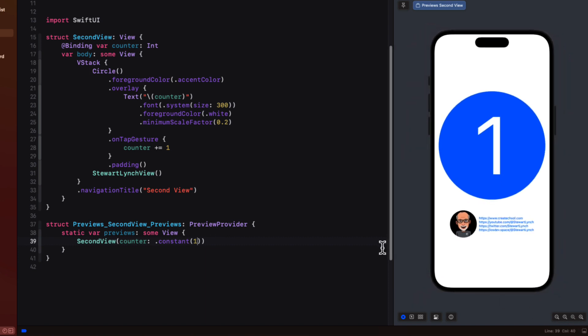Now this is not really a true representation of what we'll see in our app because this view is being pushed onto a navigation stack and I see that it actually has a navigation title applied to it but it's not visible.